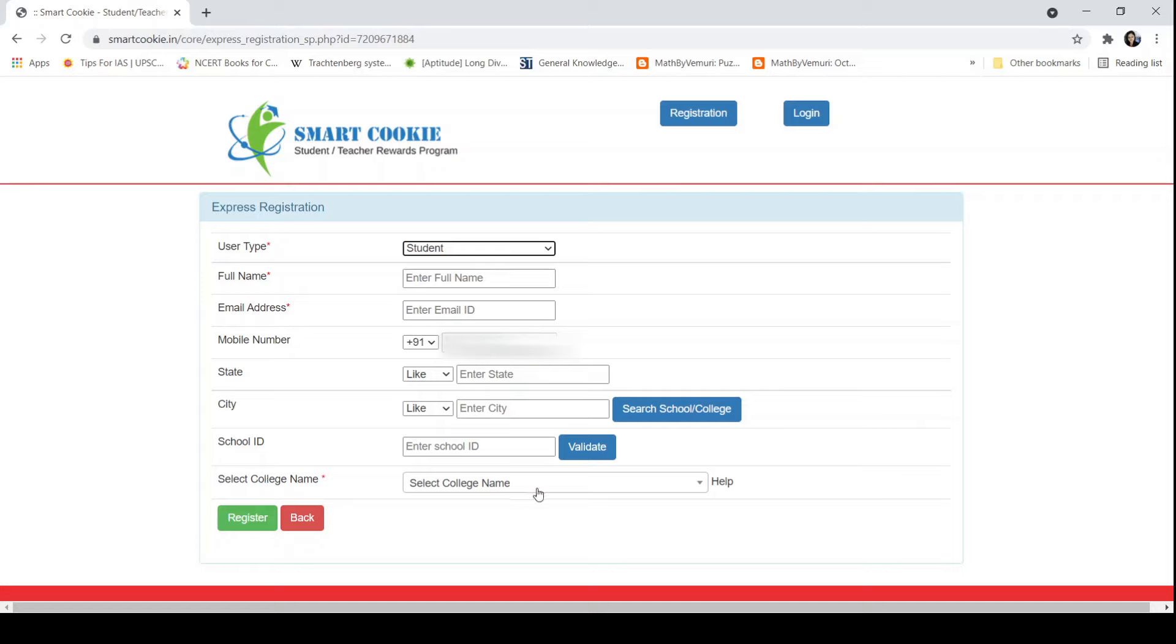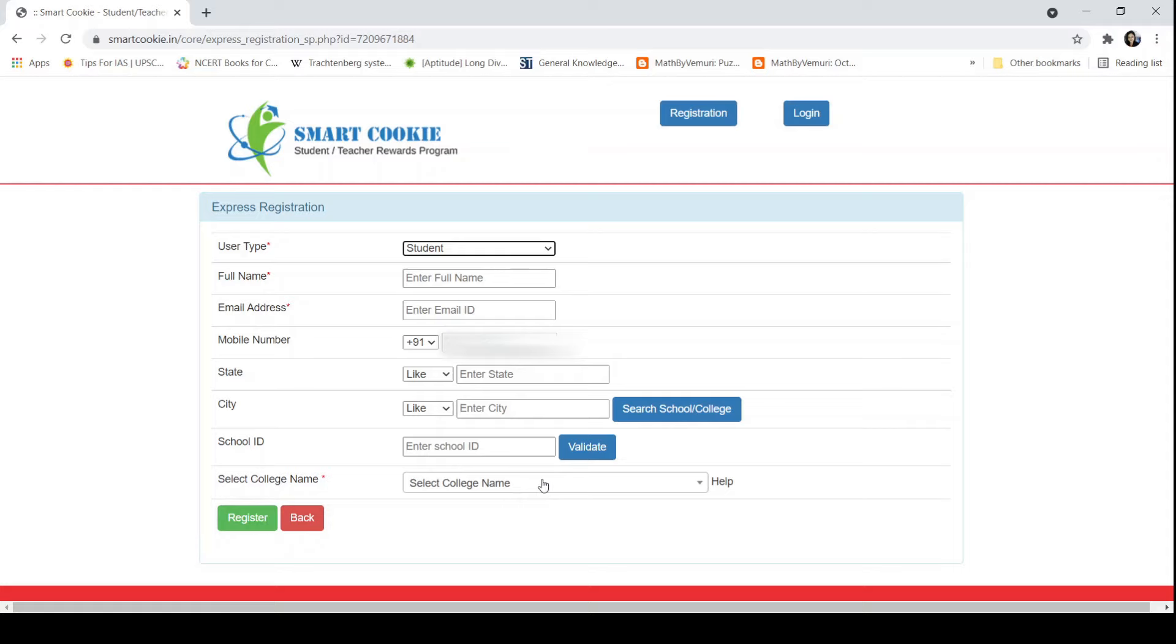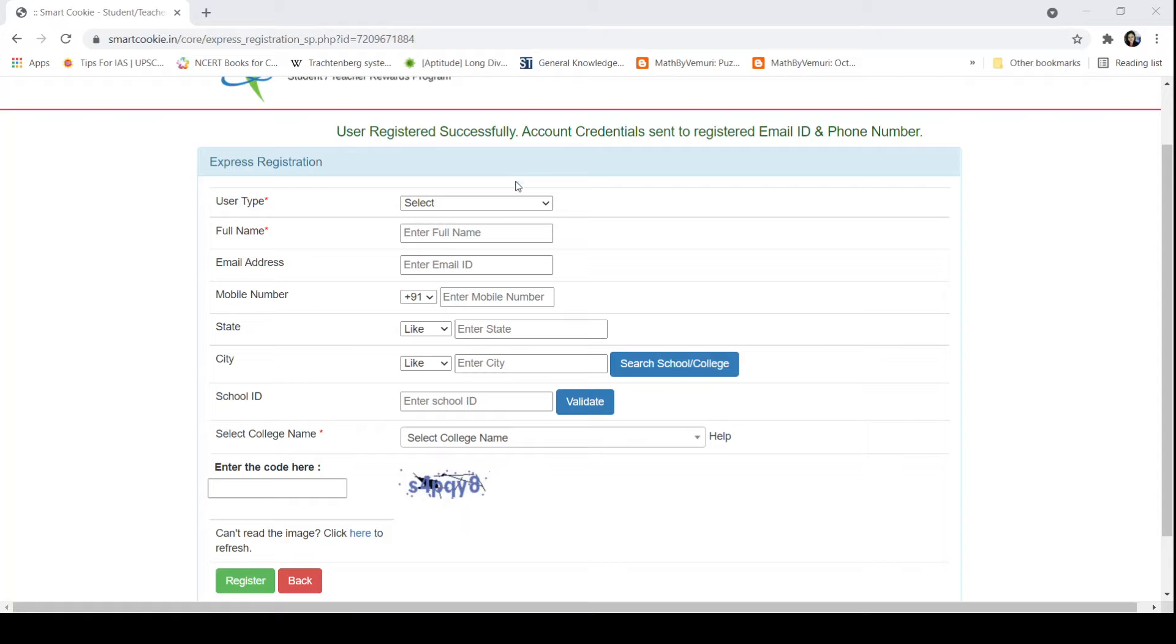After you click on Register, a window like this will come where it will say 'User Registered Successfully.' This means you have registered successfully and account credentials have been sent to the registered email ID and phone number. The login ID and password will be sent to the email ID and phone number you provided.